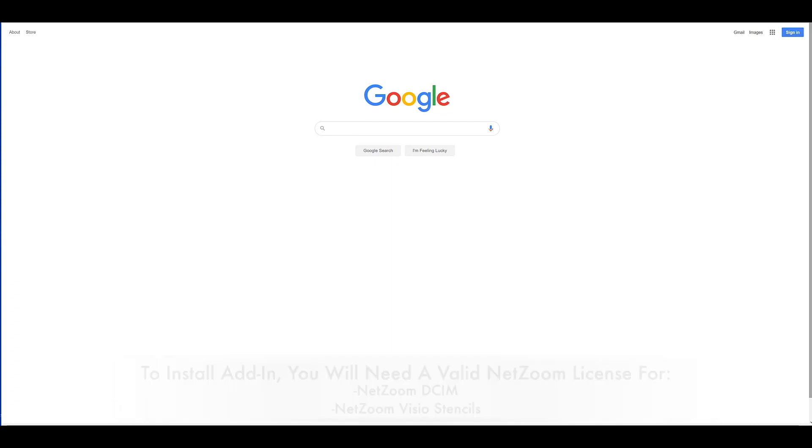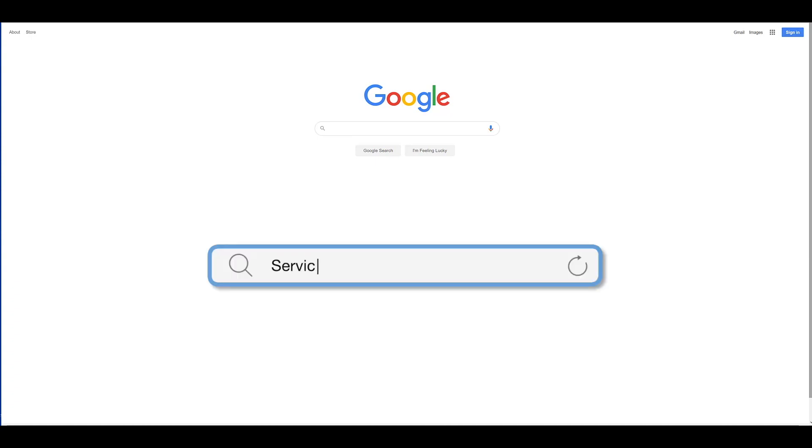Once you've purchased your NetZoom subscription and received your subscription number, you can create a NetZoom service account at service.netzoom.com.